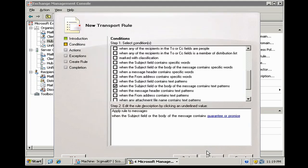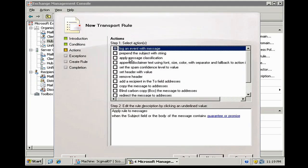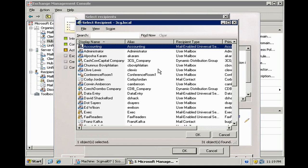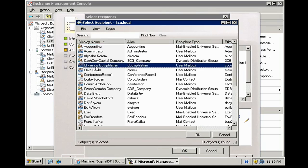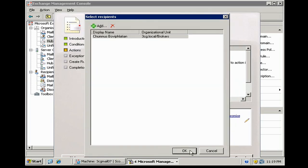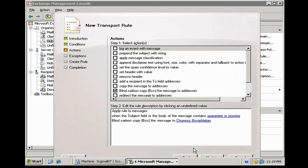Okay, we've got that part done. Actions, blind carbon copy the message to this address. Let's go ahead and send it to Chumnis. Okay, so here's the rule. When the subject field or the body contains guarantee or promise, BCC it to Chumnis.